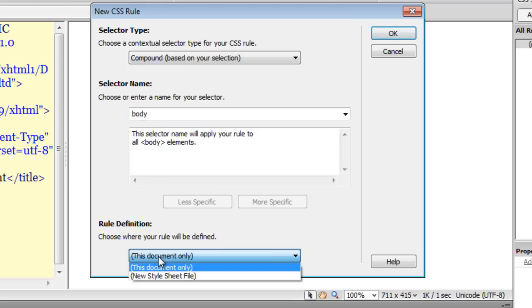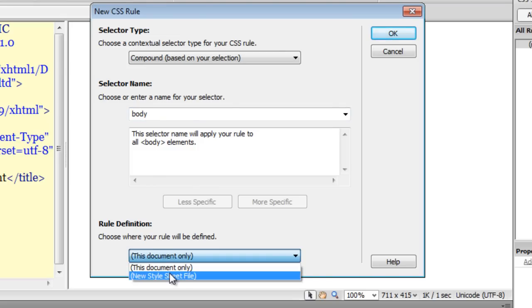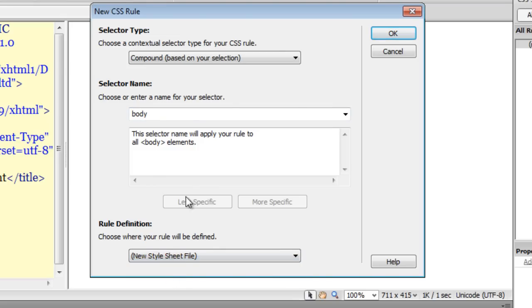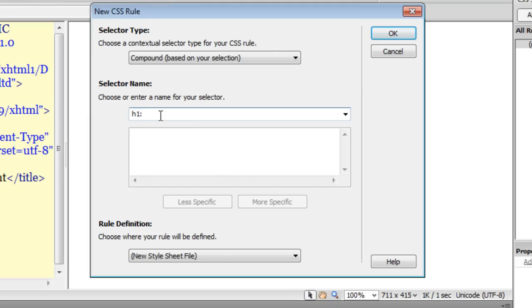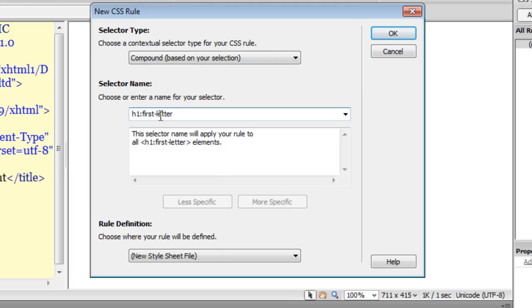Let me also save this file or the rules inside a new style sheet. What I am going to do is type 'h1:first-letter'. So basically what I am telling Dreamweaver is that the compound rule I am creating should be saved in the new style sheet and should apply to the first letter of the h1 element — that's my selection.